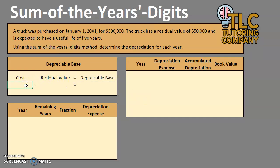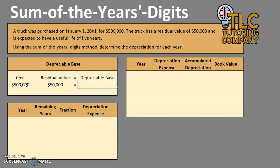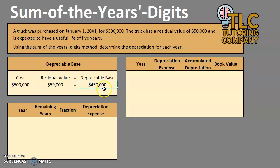So the cost of this truck is $500,000. The residual value for the truck is $50,000. So the amount that we can depreciate over its useful life is $450,000. This is going to be the number that we apply to our fraction for each of the years for the asset.